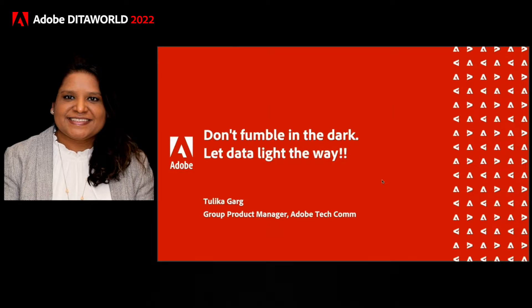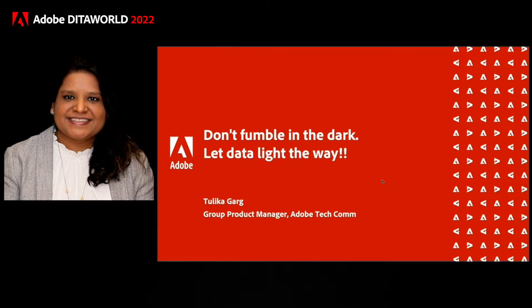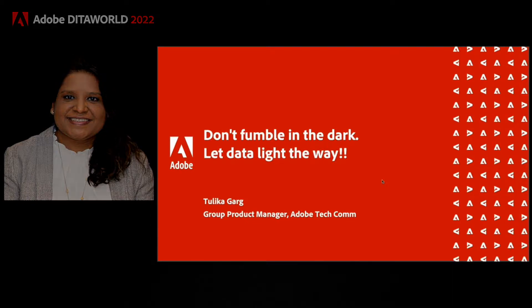Today we'll see how XML documentation for Adobe Experience Manager brings the power of Adobe Analytics to your content, so you can gather data into the content consumption patterns and use those insights to define your content strategy.